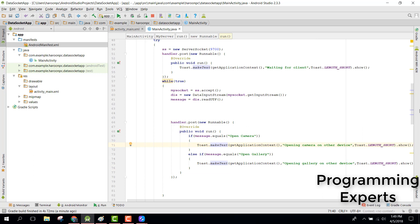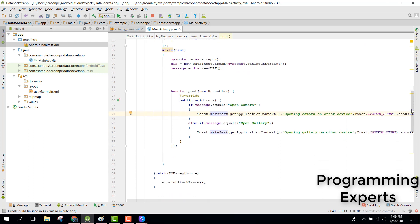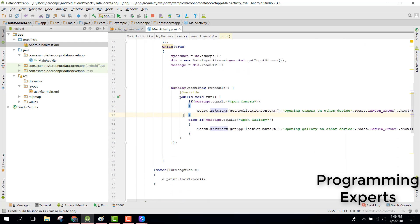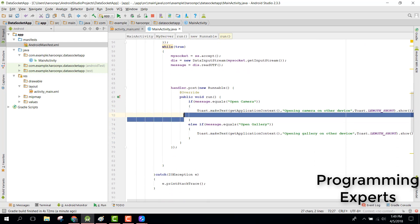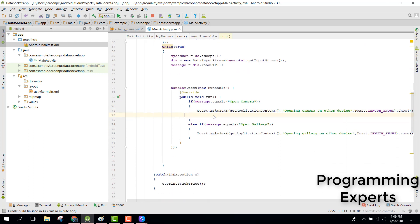Here you can write the code for opening the camera or gallery or anything else. If you like the video please like it and subscribe. Goodbye.